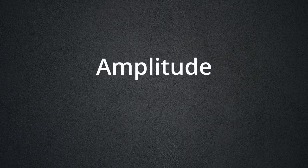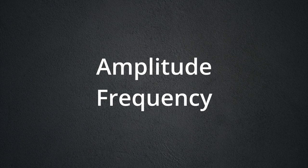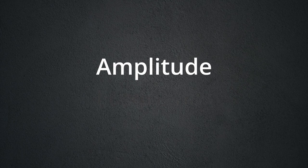Remember how I said there are only two variables that make a sound sound the way it does? What are those two variables again? Amplitude and frequency. Let's discuss amplitude.